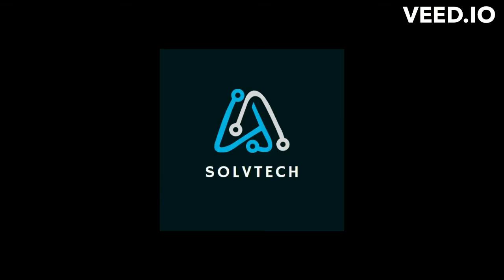Thanks for watching and remember, stay tech savvy and stay friendly. This is Solvetech, signing off.